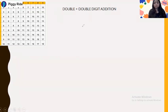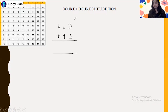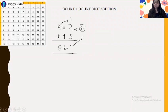Let's take the example 48 plus 4. This is double plus single digit addition — this is the double number and this is the single digit number. The answer is 52 because 8 plus 4 is 12, the end number is 2, and 4 is increased by 1, giving 52.